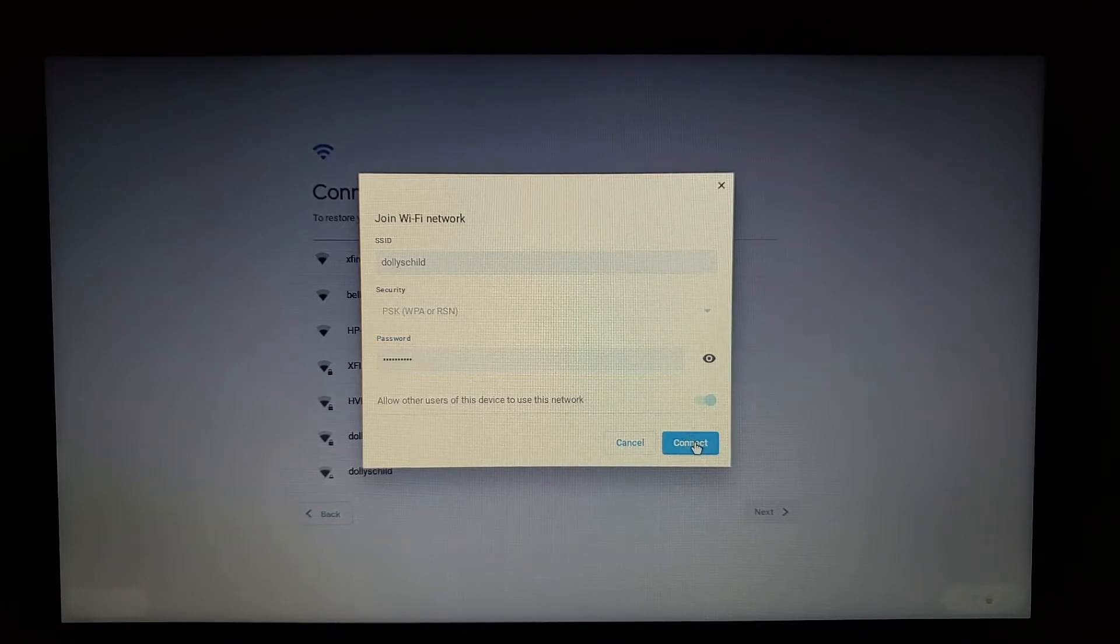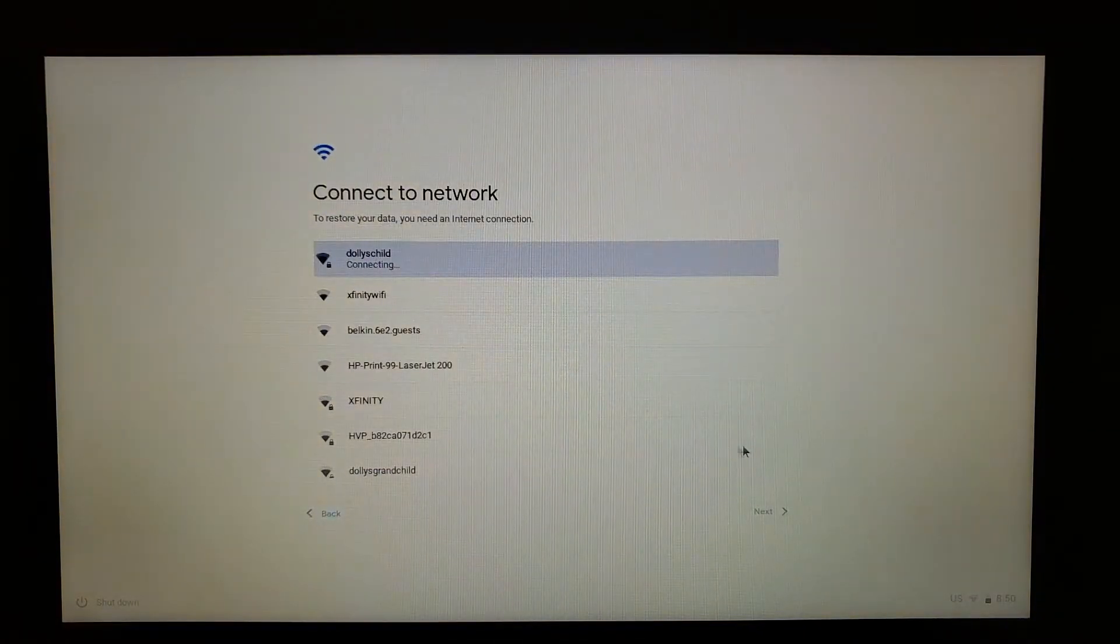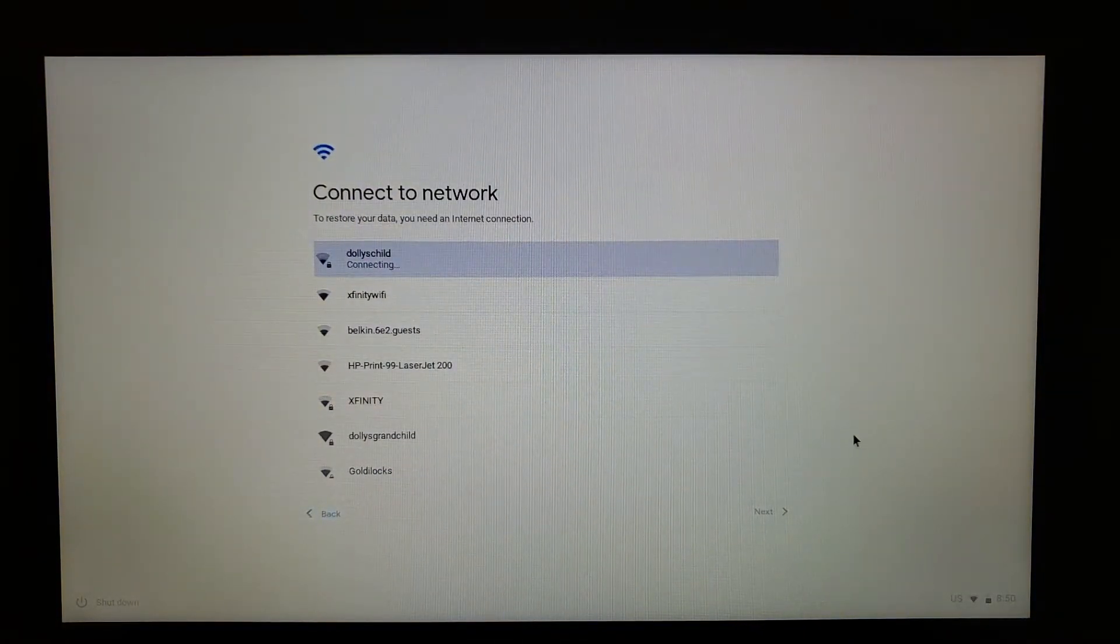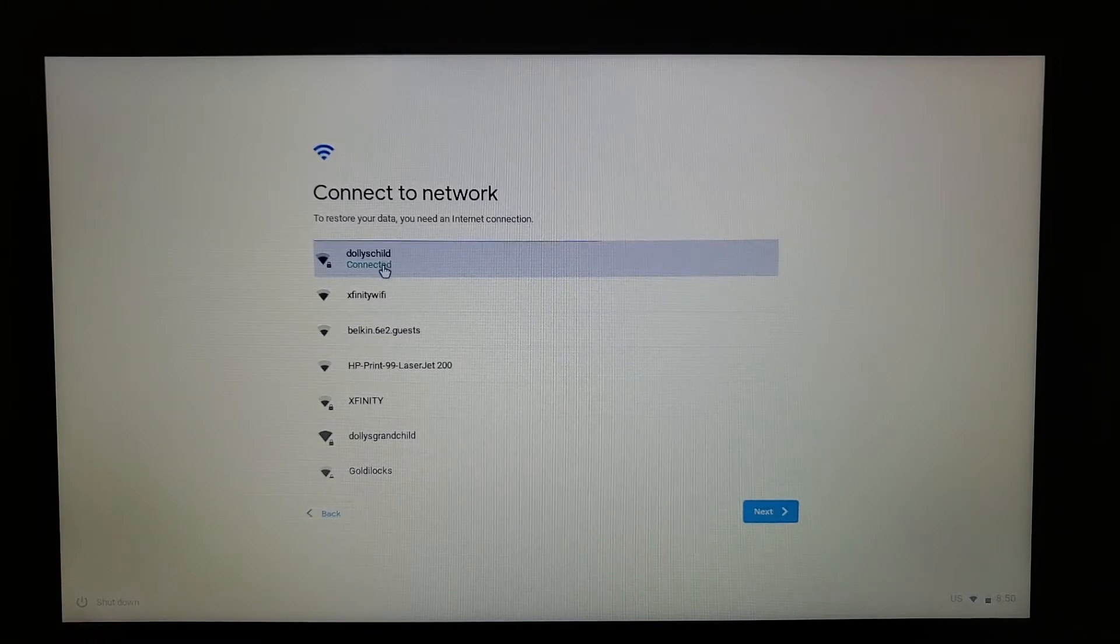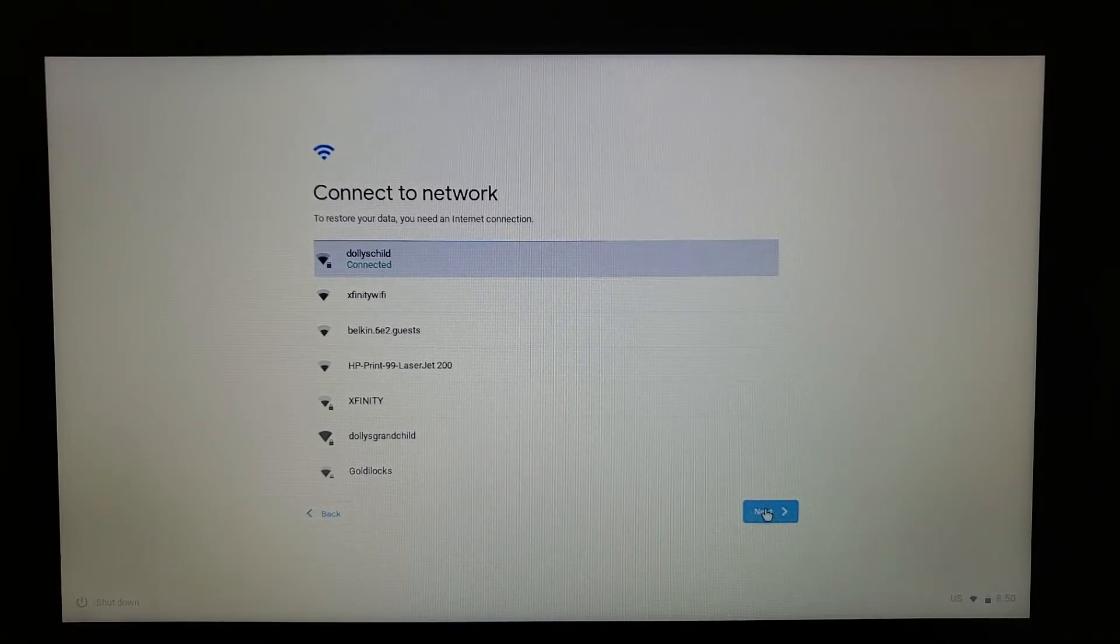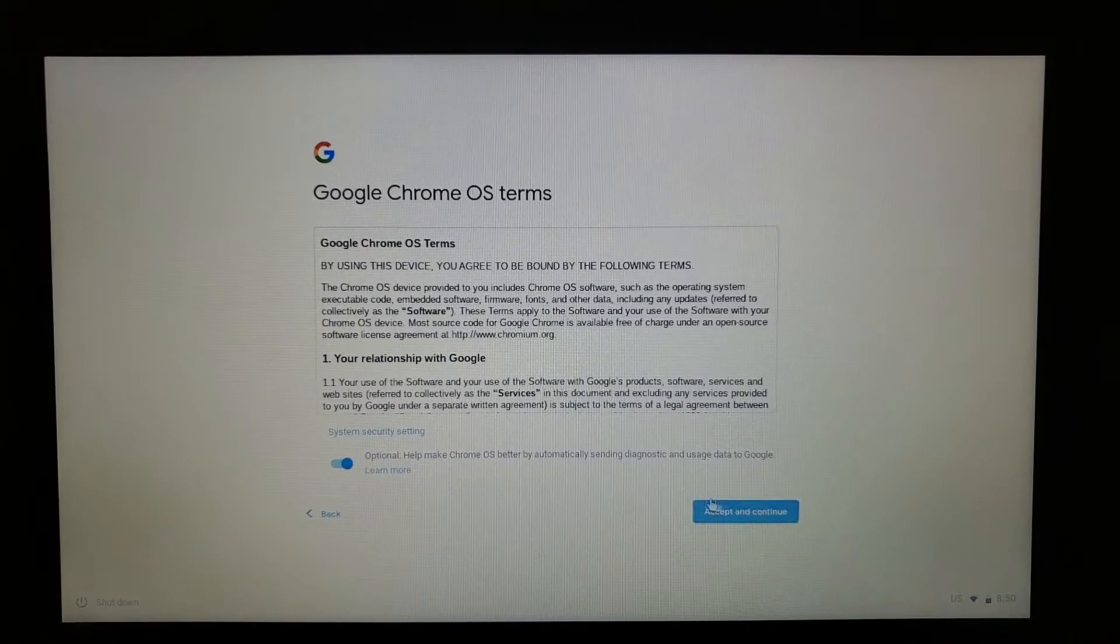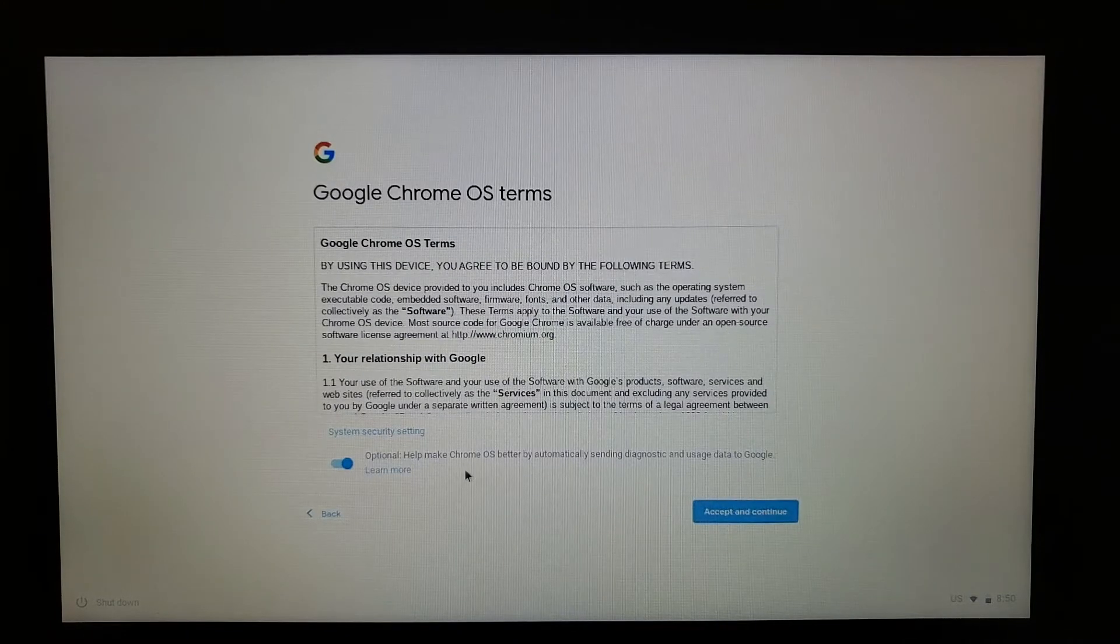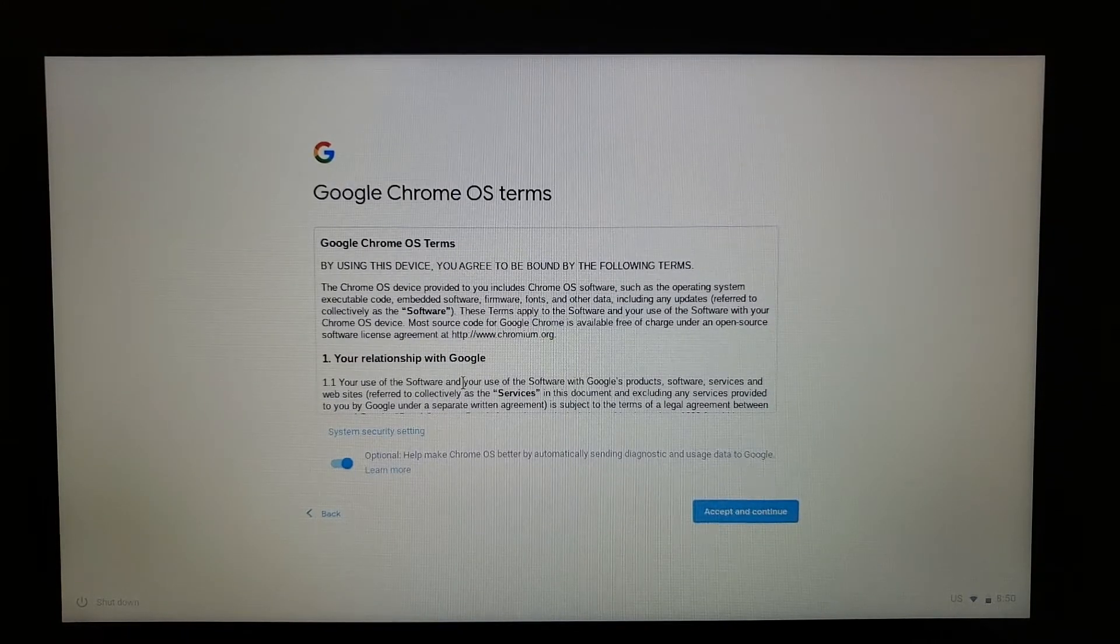Press Connect. It'll connect to your Wi-Fi. Once it says connected, then go ahead and press Next.